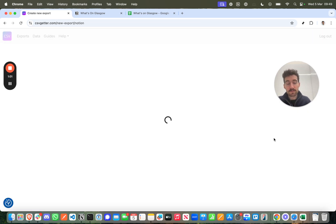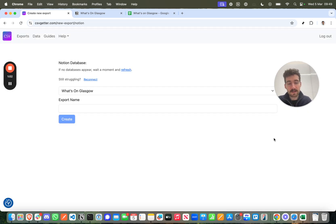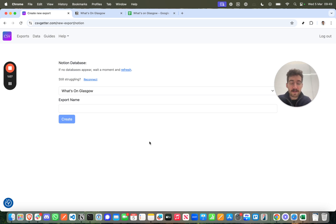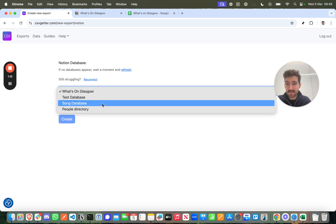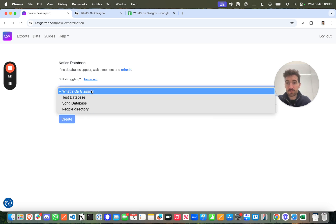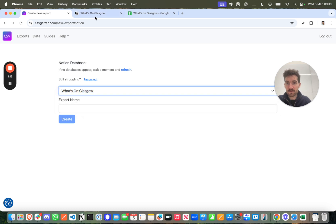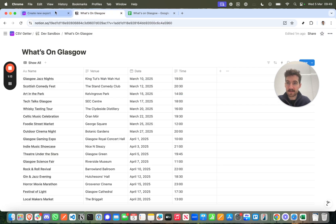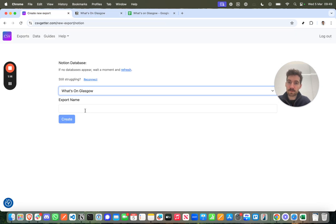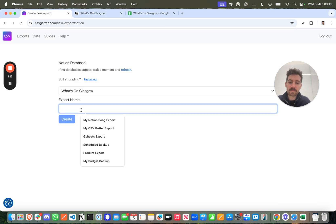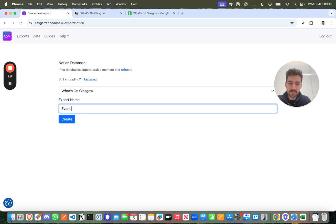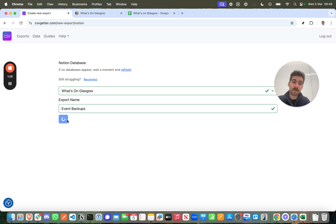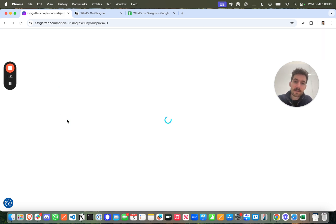Once you've connected Notion like this you'll be brought in to the create export flow automatically and that's going to allow you to select your Notion database that you're interested in backing up. So it's found What's on Glasgow. I'm going to call this event backups because it's event data and I'm going to go ahead and click create.